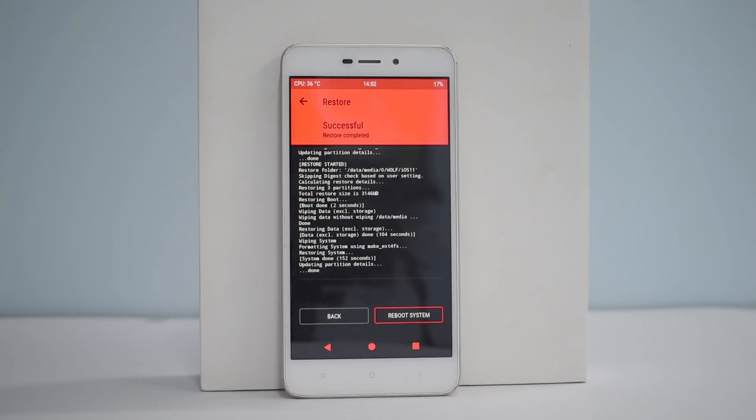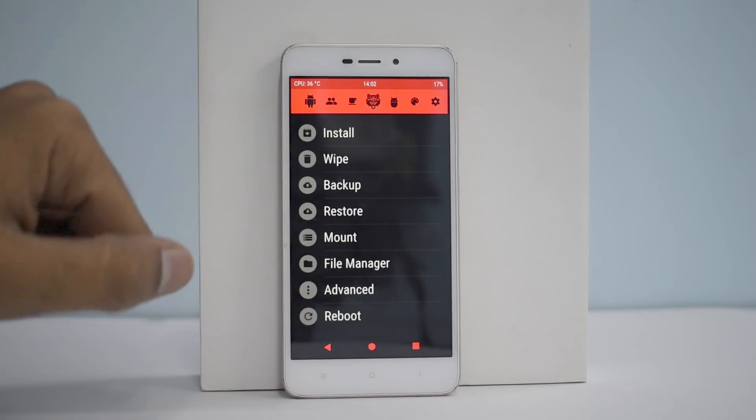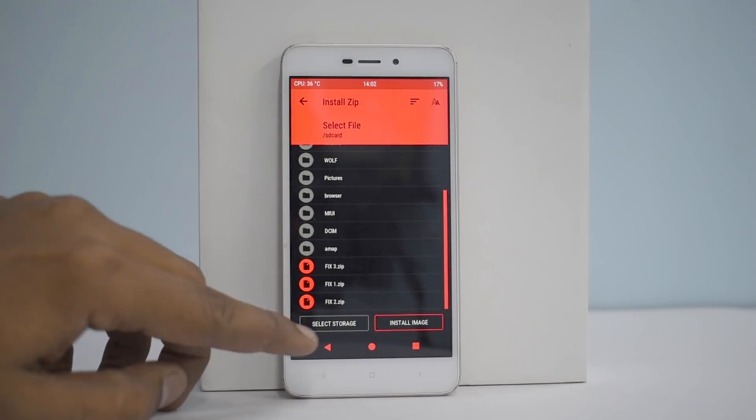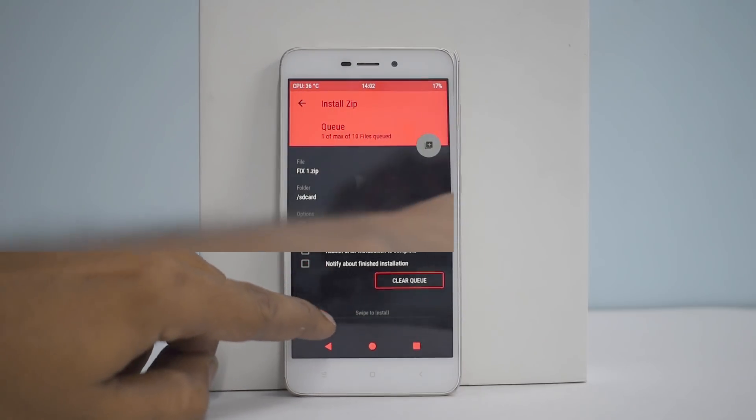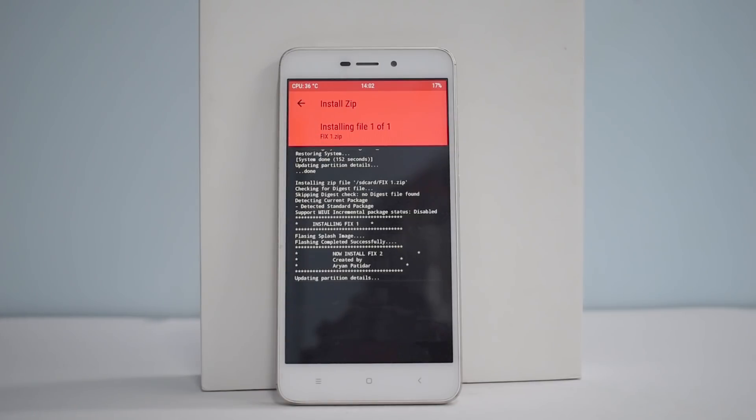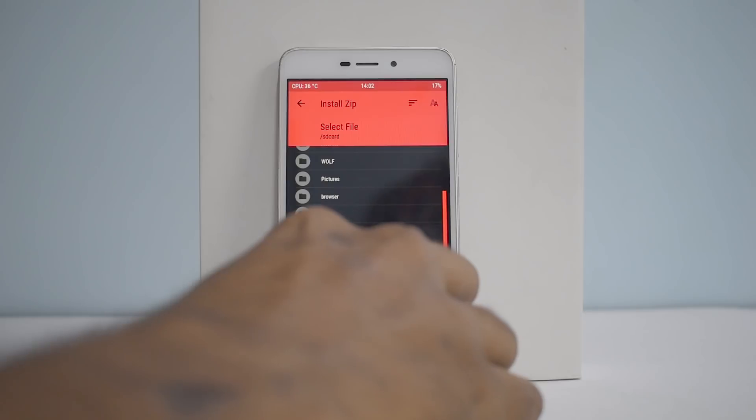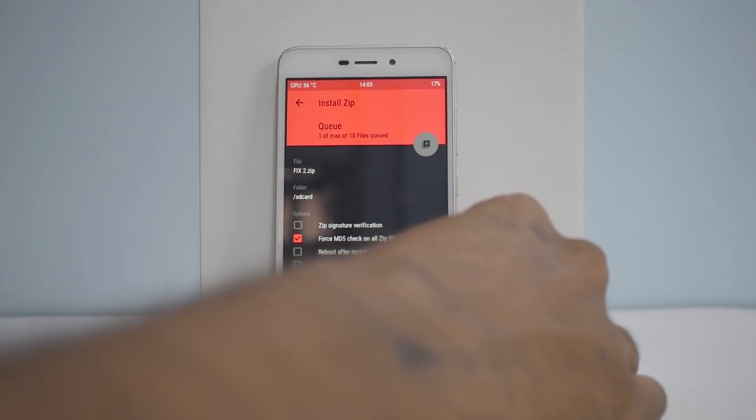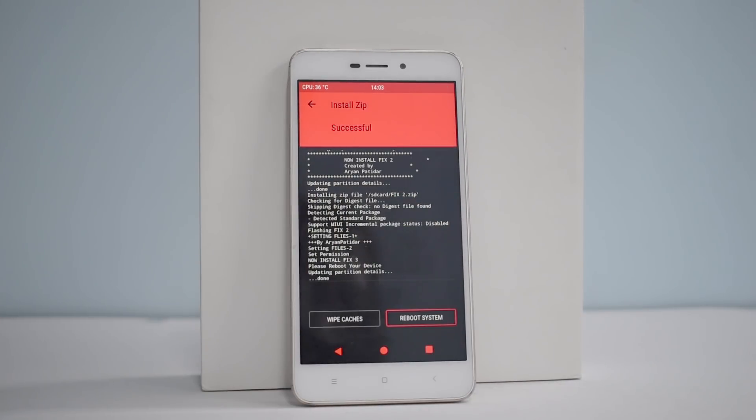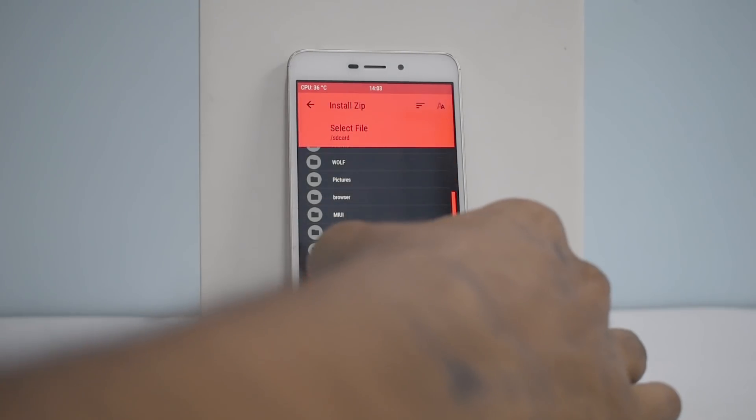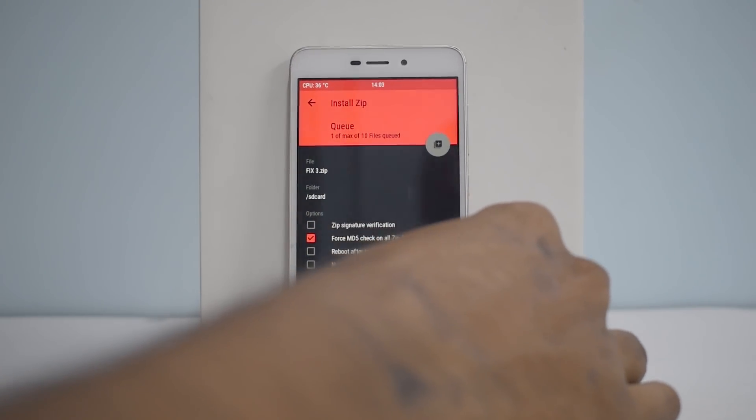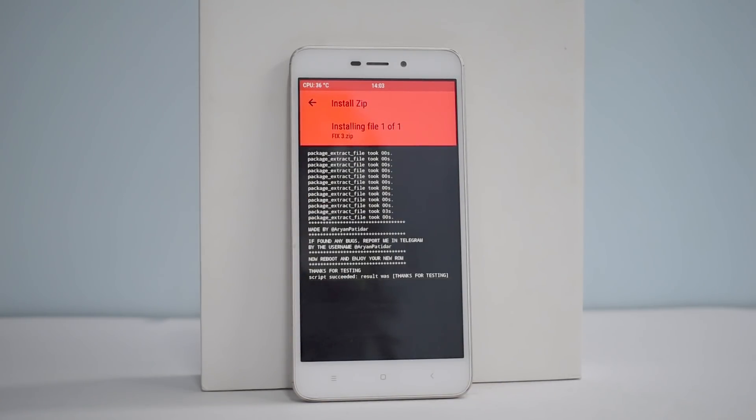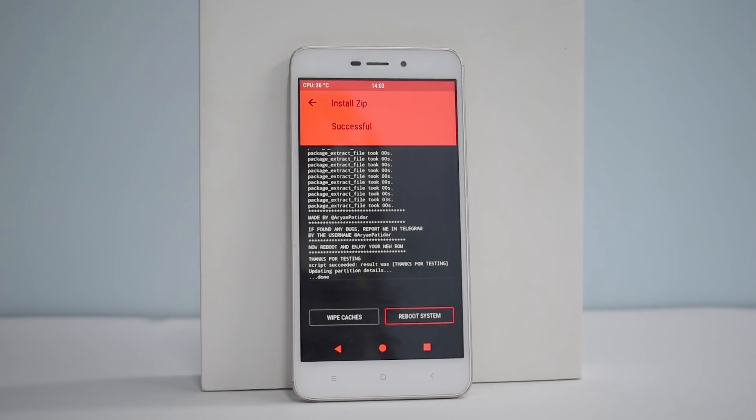As you can see now, the restore is complete. So this part is done. What we need to do next, remember the three files that we had copied. So go to install and flash the fix one zip first. The first zip is flashing now. After that, go to install again and select the fix two zip and install that now. Once that is done, go to install again and select fix three zip and swipe to install. It says script succeeded, so basically the complete install process for iOS ROM is done.